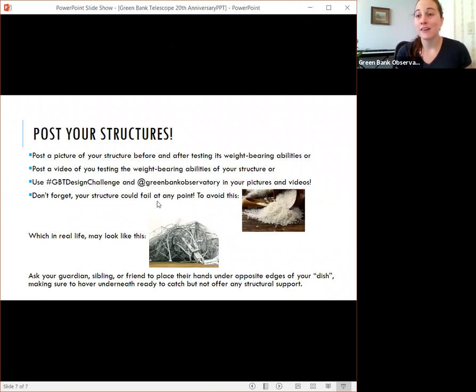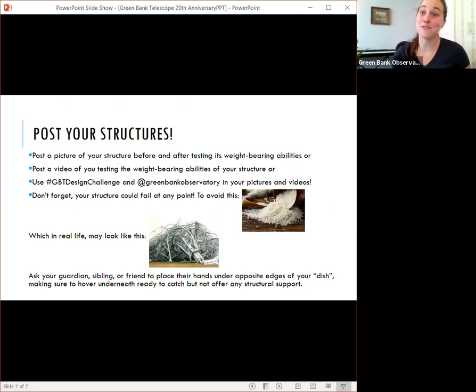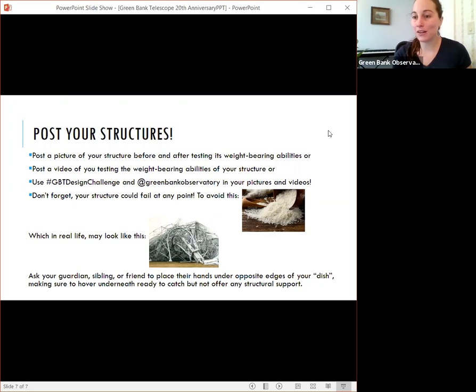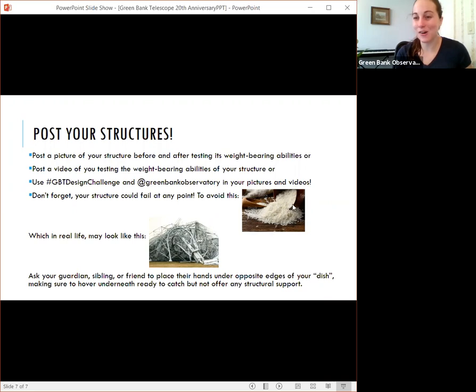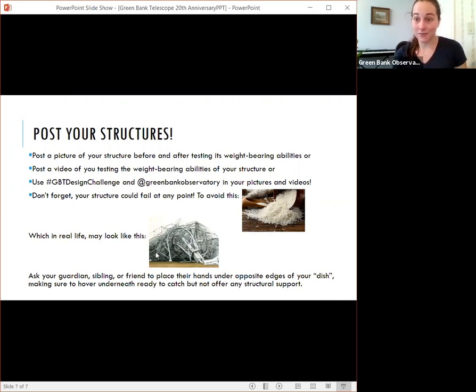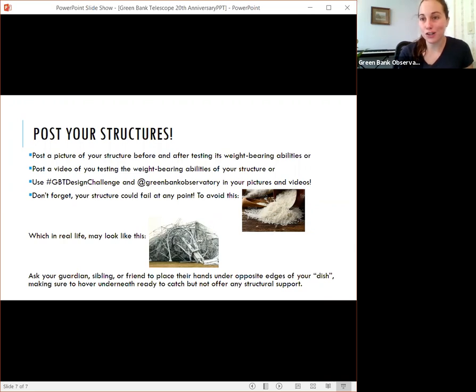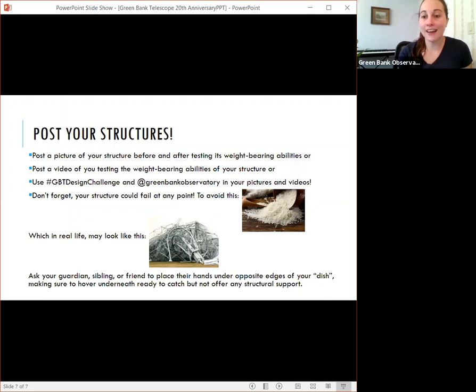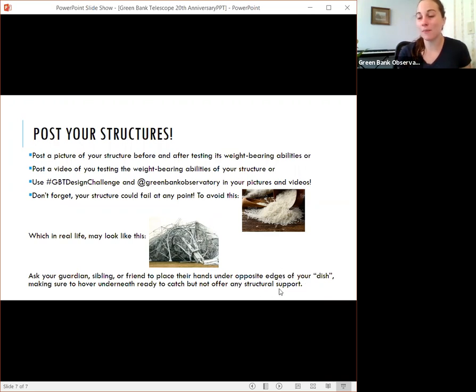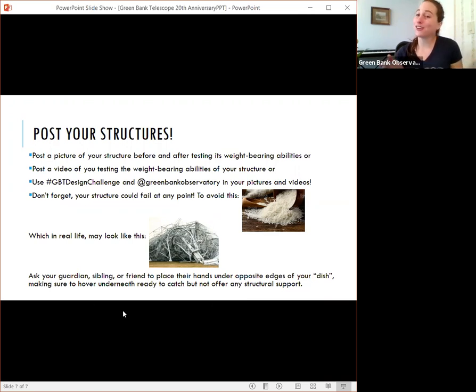And don't forget, your structure is going to be pushed to its limits. You want to test it until it fails. But it could fail at any point. And you don't want your kitchen or wherever you're doing this to end up looking like a whole rice spill. Or in real life, this looked like a collapsed telescope. This is the 300 foot telescope that collapsed and inspired the construction of the new green bank telescope. So ask anybody in your house, not a pet, but any person in your house to put their hands underneath opposite edges of your dish and make sure they hover underneath and they're not supporting it.